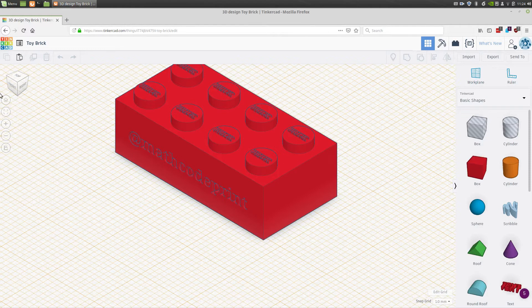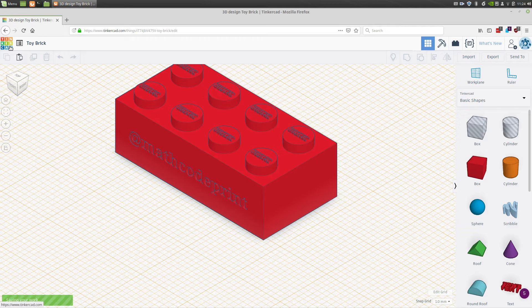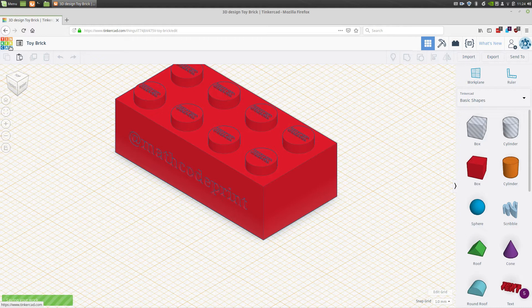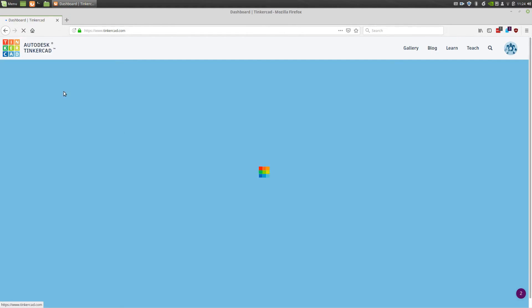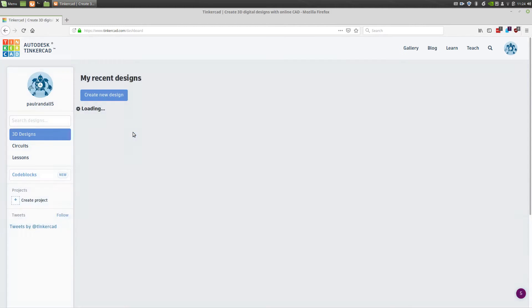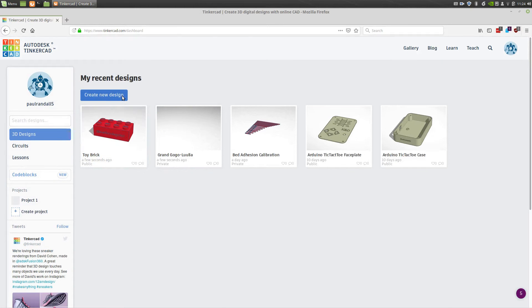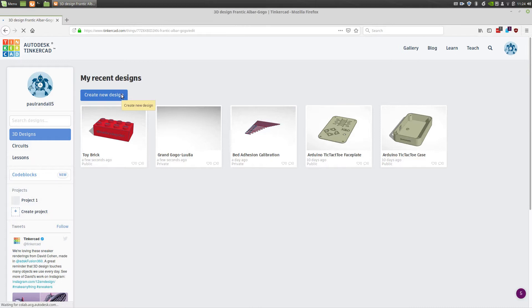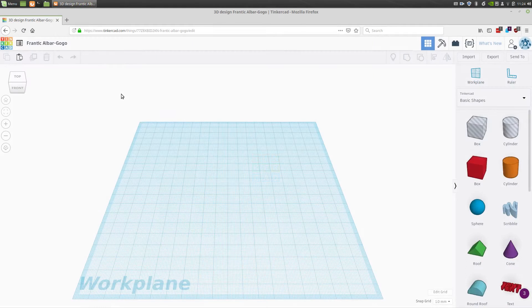To get started with our brick, I'm going to click on the Tinkercad logo which gets us back to our dashboard where we can create a new design. Once the dashboard is loaded, you'll click create a new design and that will move us to the workbench. Once the workbench is loaded, we can start our design.